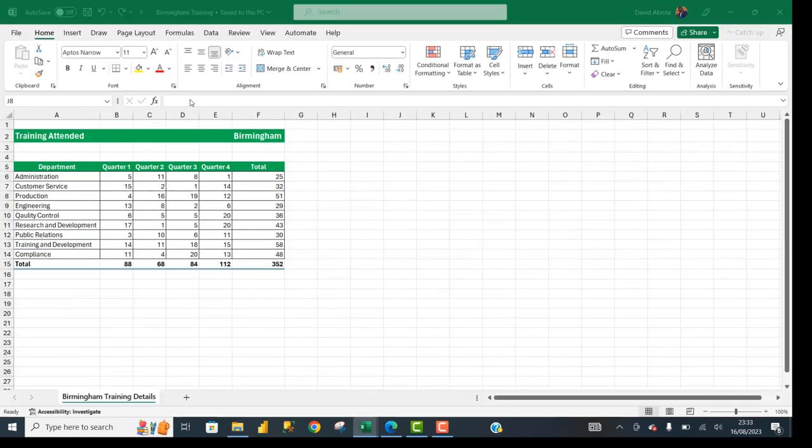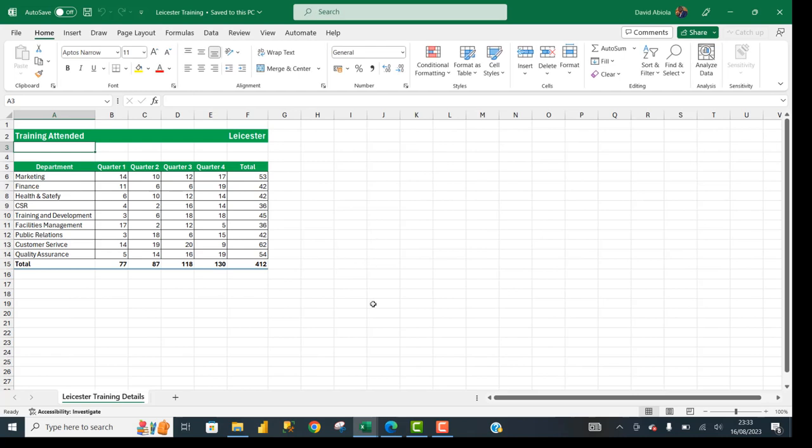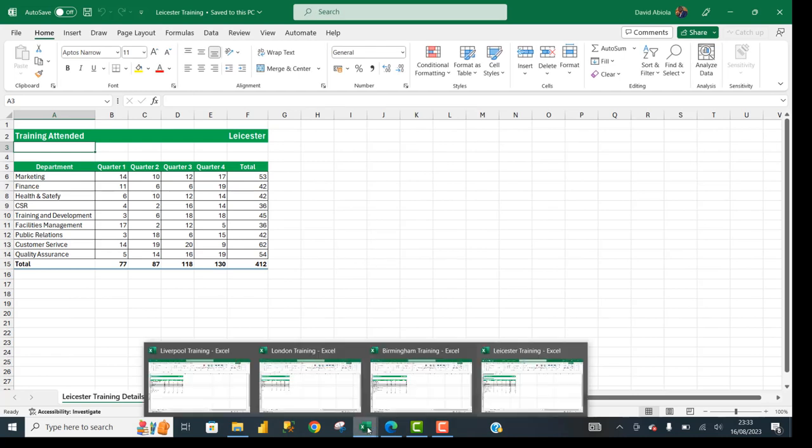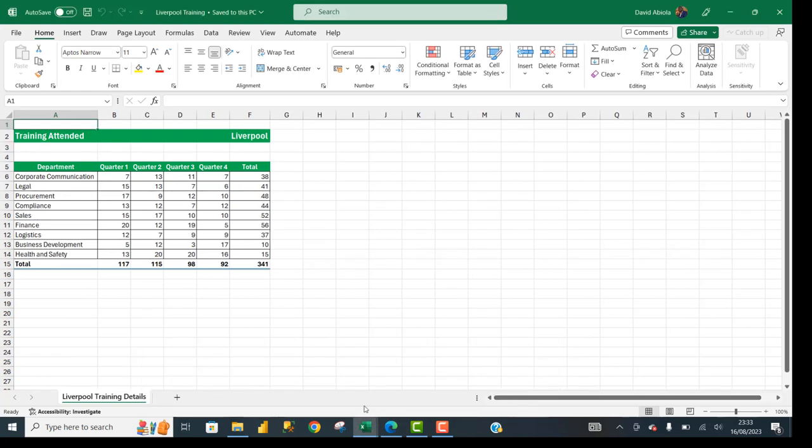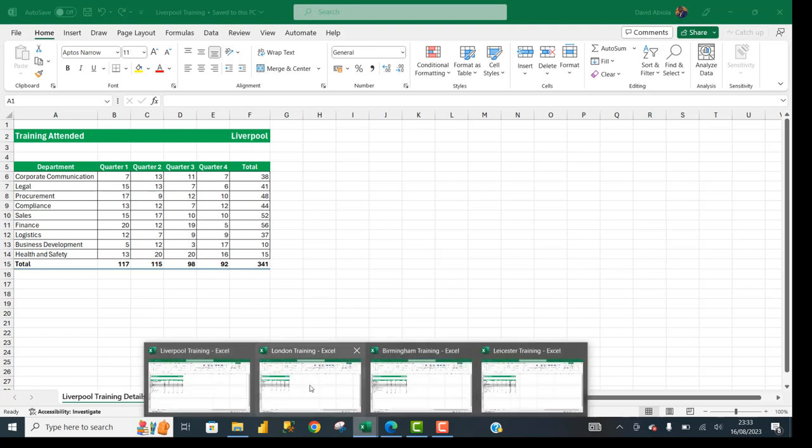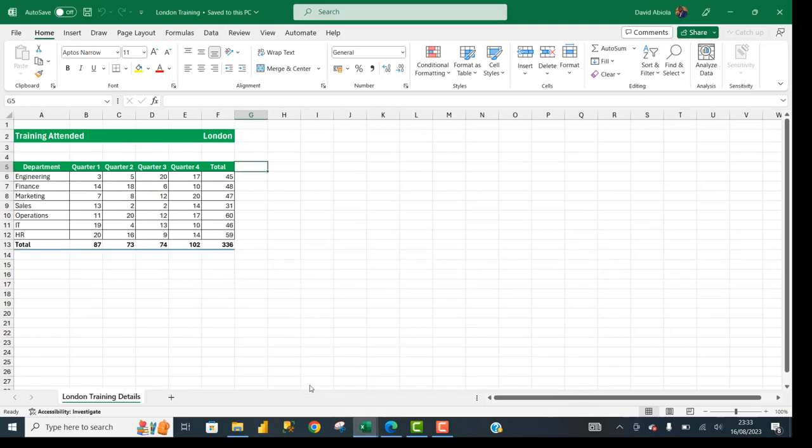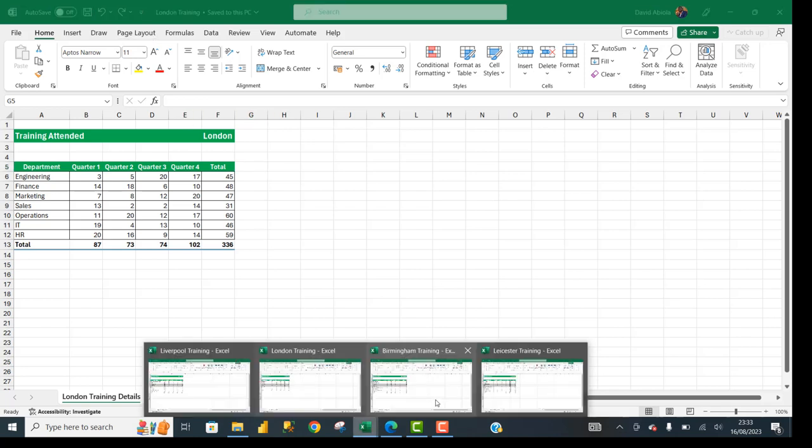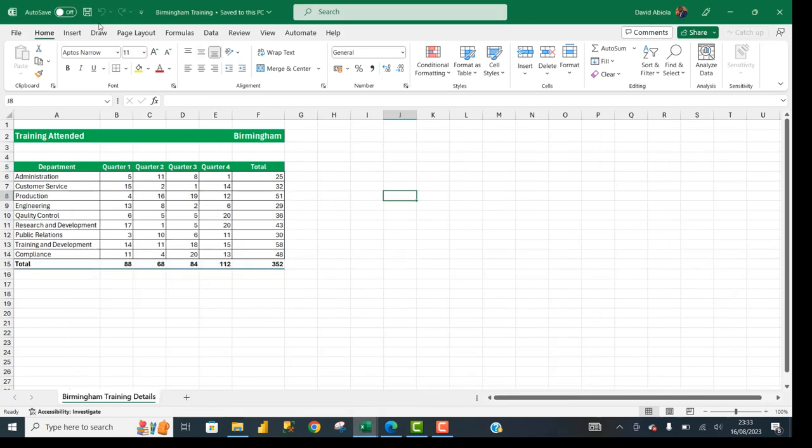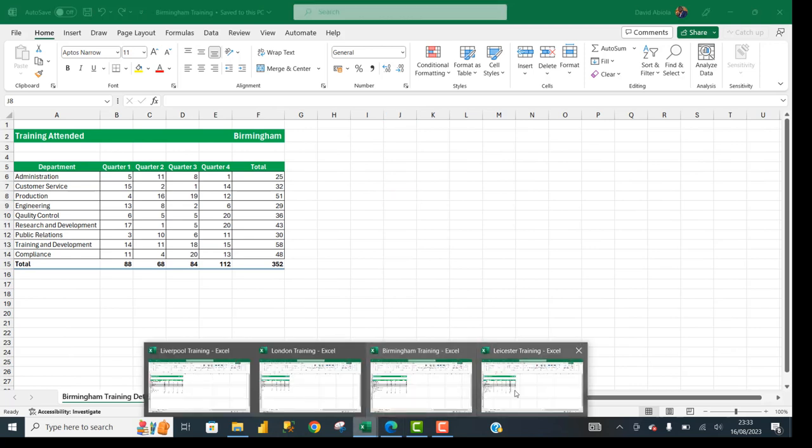Now when I hover my mouse on the Excel icon at the bottom, I can see all four workbooks open. One thing that is common to all four workbooks is that the ribbon tabs are enabled. When I go through each of the workbooks, I can see the ribbon tab is enabled.